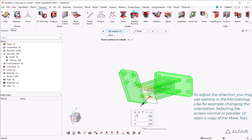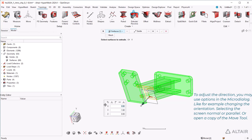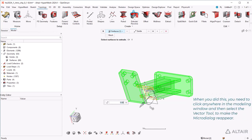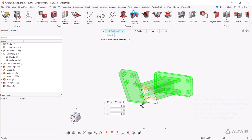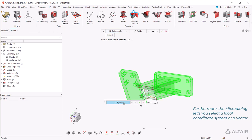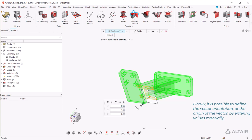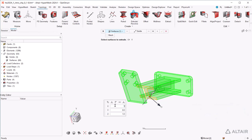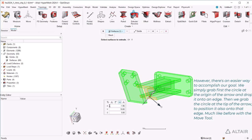To adjust the direction, you may use options in the micro dialog. Like for example, changing the orientation, selecting the screen normal or parallel, or open a copy of the move tool. When you did this, you need to click anywhere in the modeling window and then select the Vector tool to make the micro dialog reappear. Furthermore, the micro dialog lets you select a local coordinate system or a vector. Finally, it is possible to define the vector orientation, or the origin of the vector, by entering values manually.